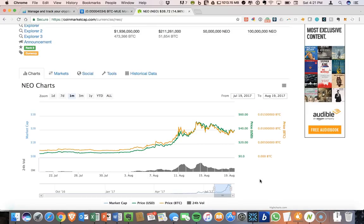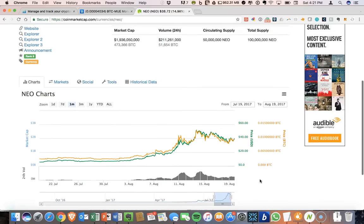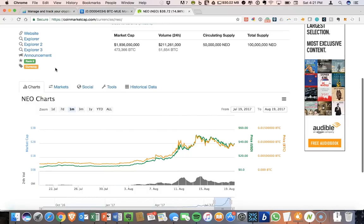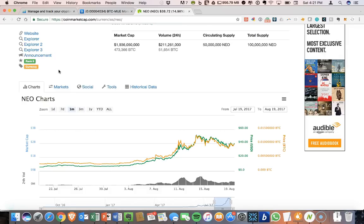As you likely know, the value of NEO has absolutely exploded over the past week and a half or so. NEO is now number 9 on CoinMarketCap. A lot of people are calling this the Chinese Ethereum. There are a lot of comparisons there, a lot of hype that this will be one of the next big coins. I'm not going to go into the technicals on the NEO technology here.